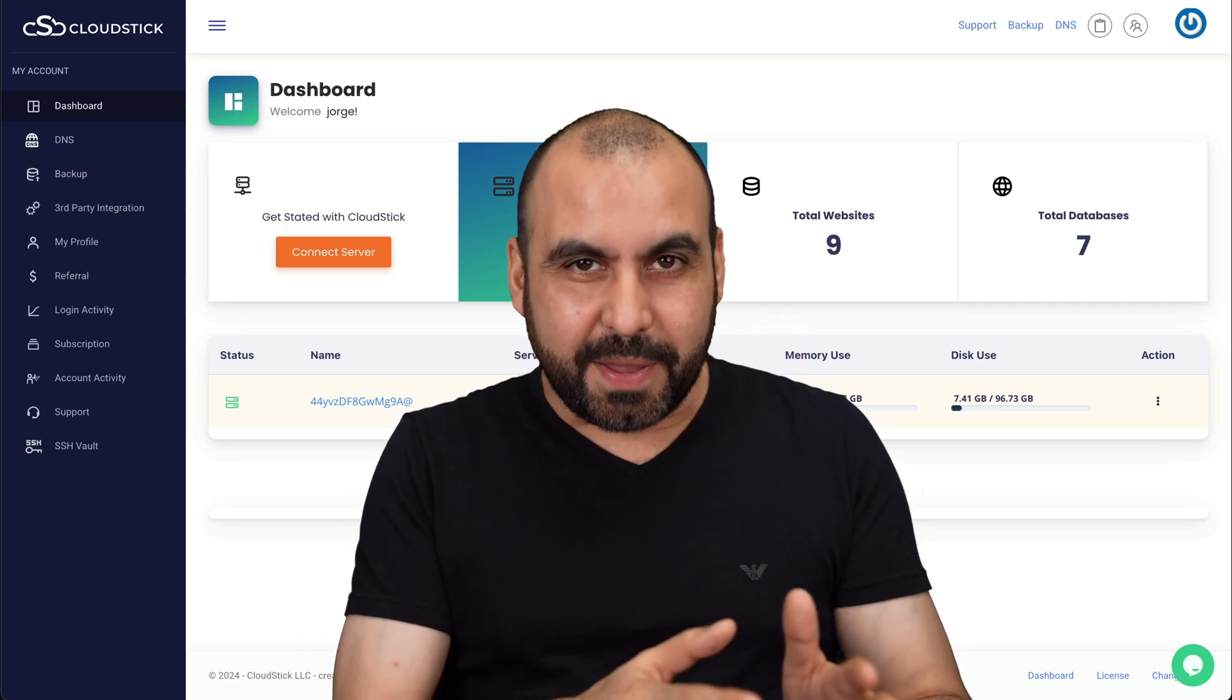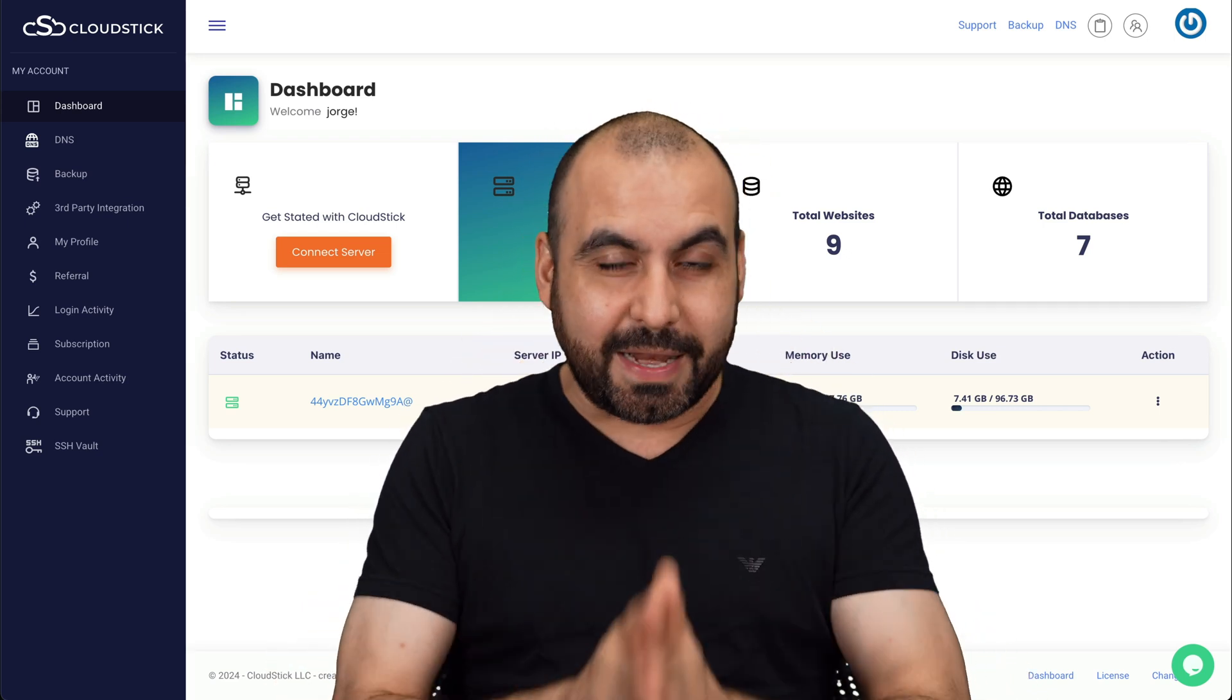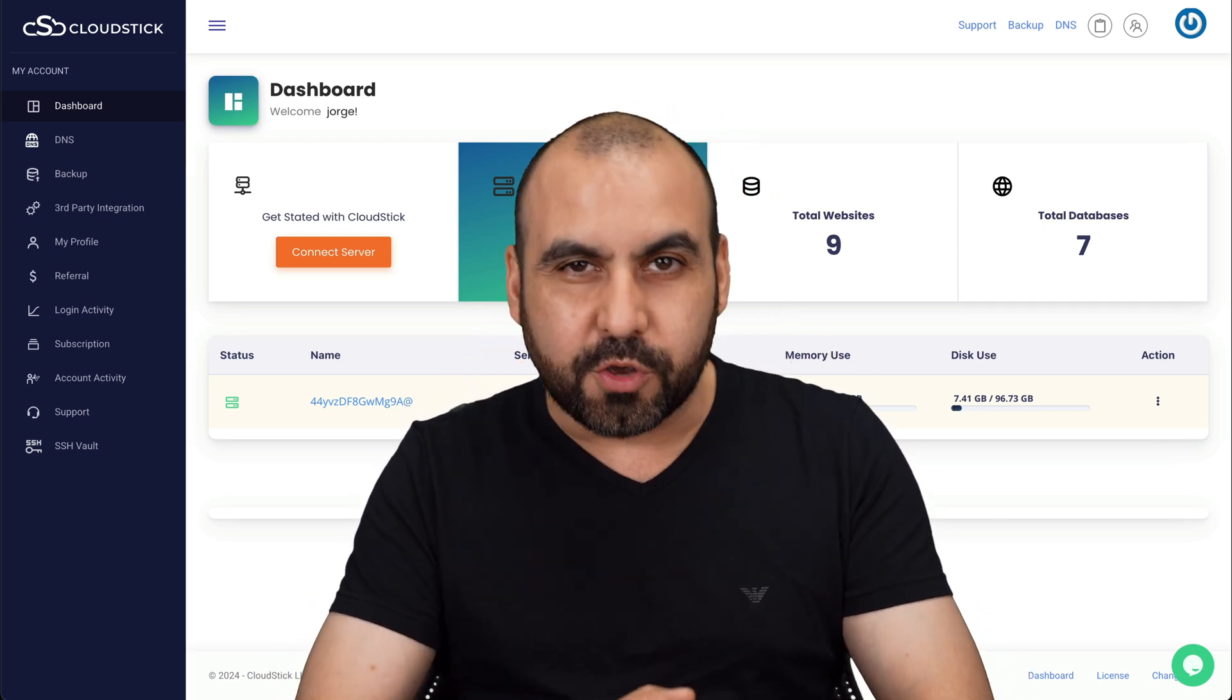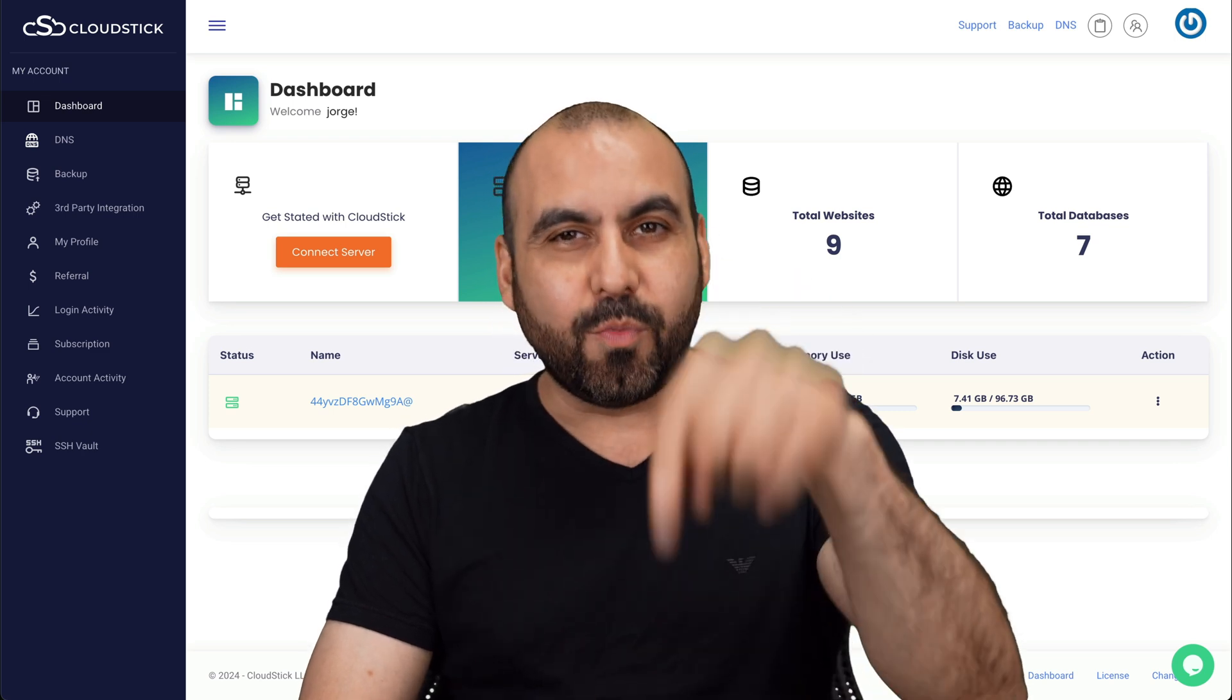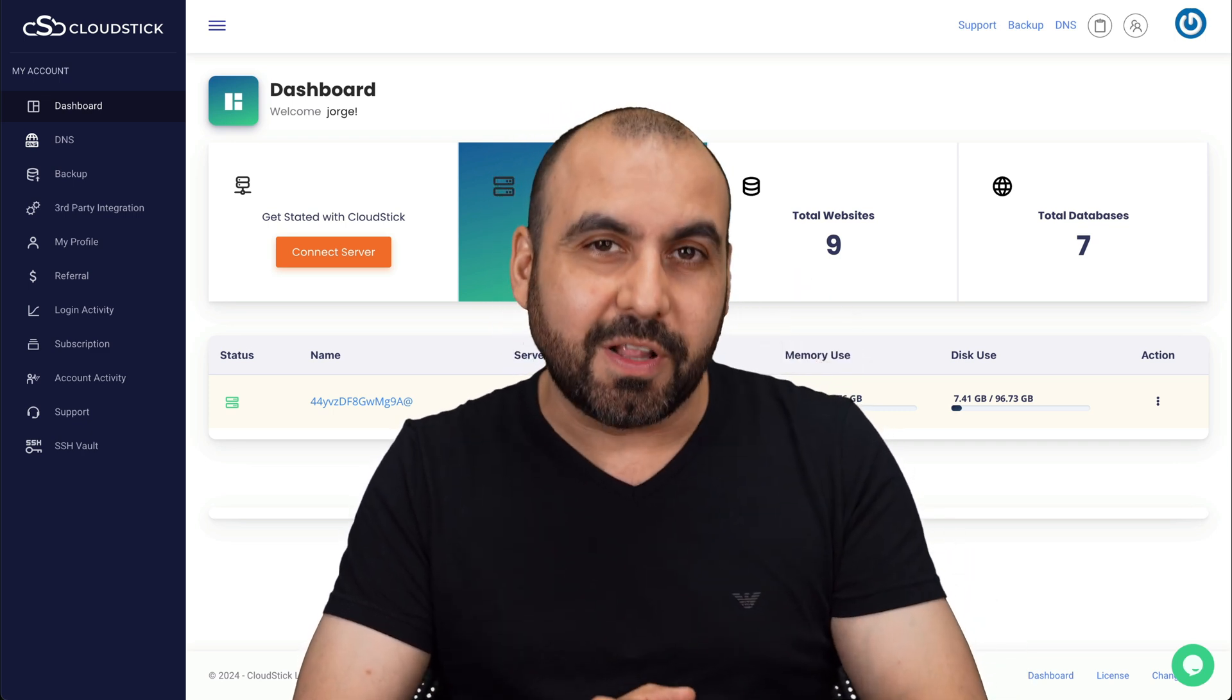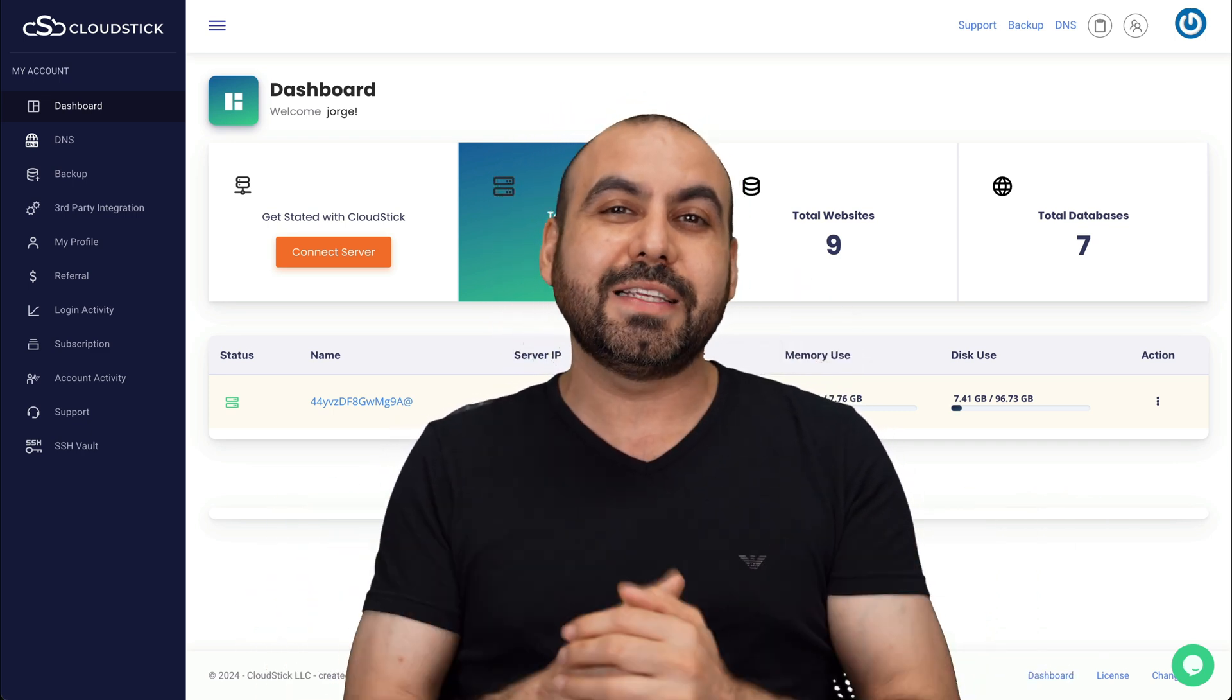If you're looking for a VPS manager that's on a lifetime deal right now, I have the solution for you. It's called CloudStick. And right now it starts off at $39 for the lifetime deal. So let me show you what it does and the pricing.